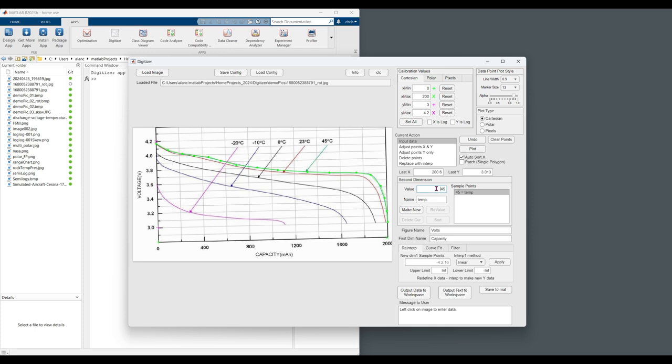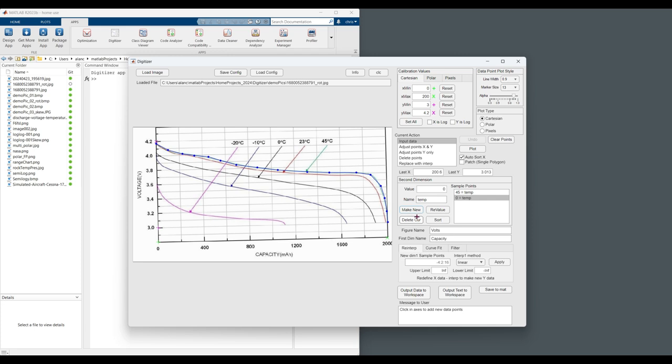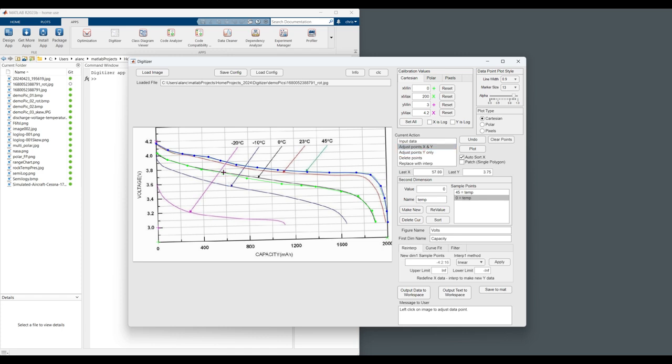Let's add a second one. Let's skip down to zero degrees C. Zero. Make new. So now this is the black line. Click along that. I'm going to have to change those a little bit. Let's adjust those.